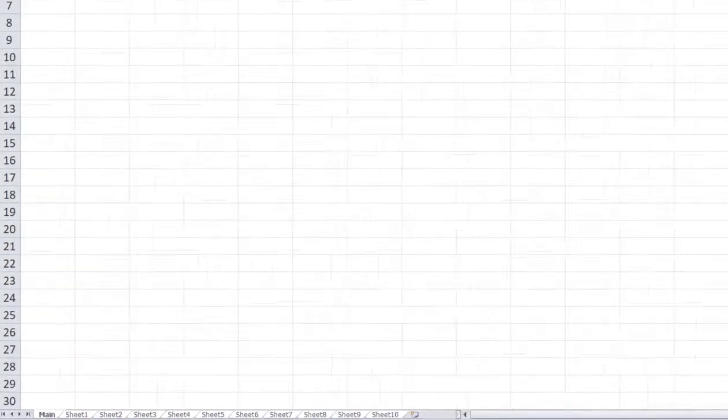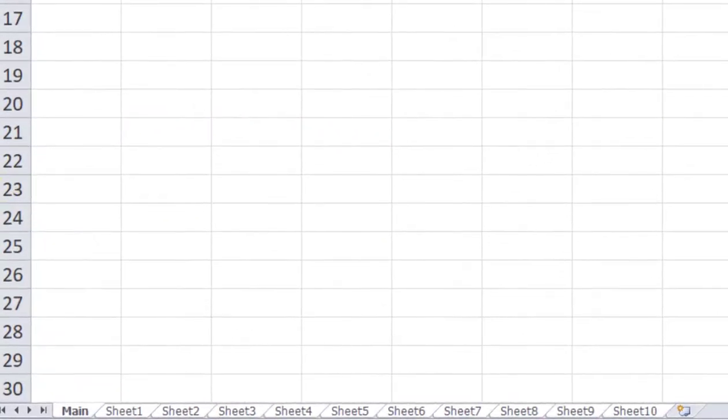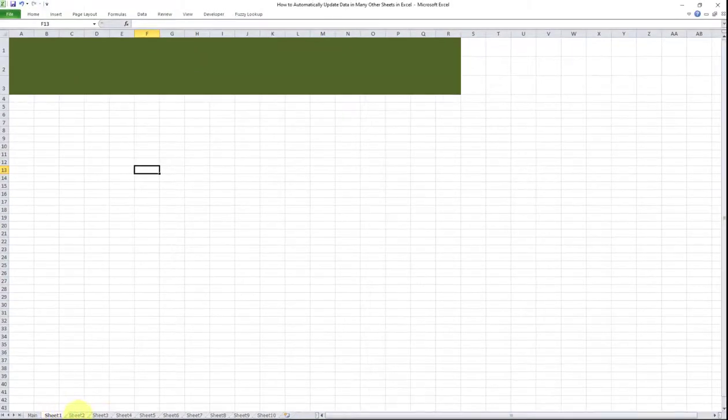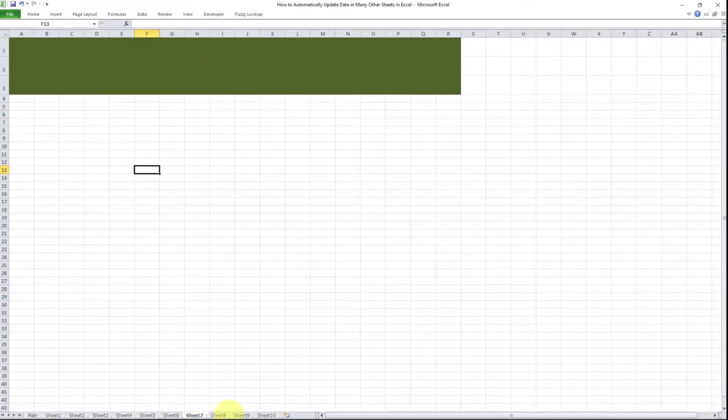Here's how it goes. I have a tab called main here, and I also have 10 other tabs or sheets, sheets one through 10. As you can see, these sheets don't contain any data at the moment, they're all empty sheets.